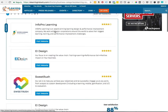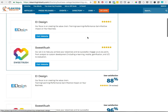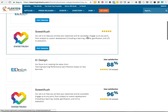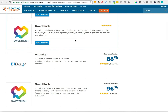So this first listing, InfoPro, is an award-winning learning design and performance improvement company that works with major corporations around the world to solve their biggest learning, training, and performance improvement challenges. Nothing there really jumps out and says they create online content and hire voiceover talent. This next one, though — Sweet Rush — says "engage us at any point from analysis to custom development," which is a great keyword, including e-learning, mobile gamification, and ILT, which is instructor-led training. So this one looks like a good choice.